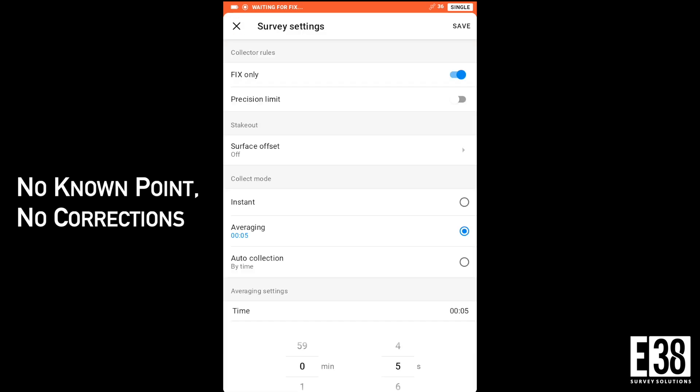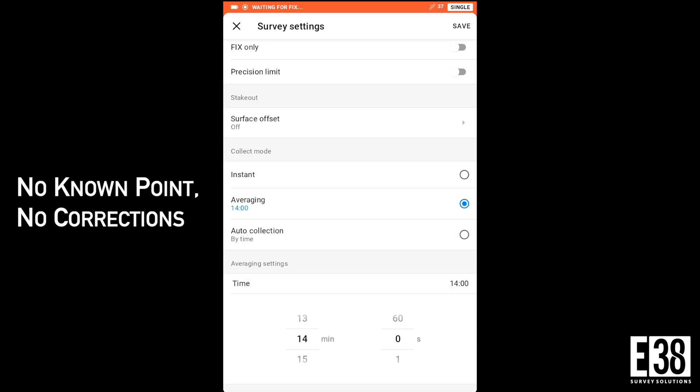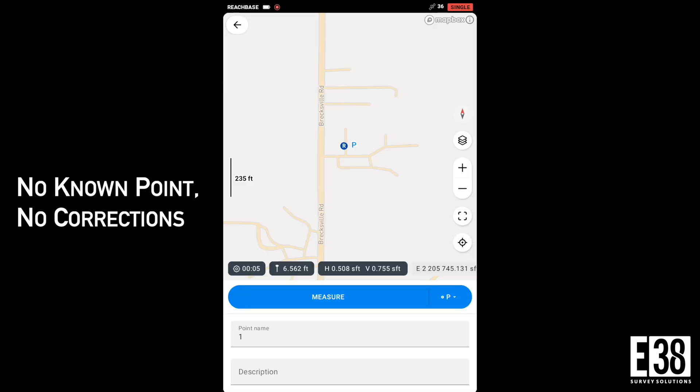We will connect to the base, then go into our project and tap the blue plus button and adjust our survey settings to allow us to collect a point without a fix. We can average that point for up to 59 minutes and 59 seconds, or just collect one quickly since either way our absolute accuracy won't be very good.